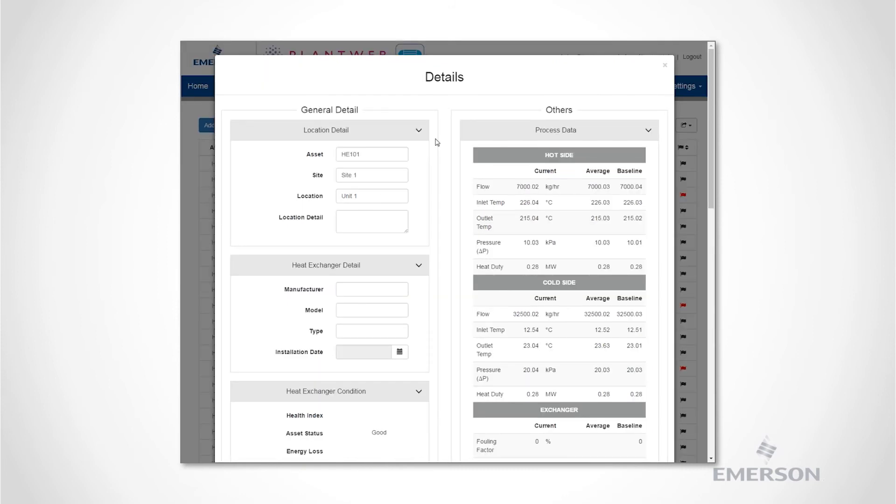Lastly, the asset details page contains all necessary information to perform maintenance or troubleshooting on specific heat exchangers. These include asset location, manufacturer, installation information, process details, and a trending history of status. PlantWeb Insight allows operations, maintenance, and energy personnel actionable information into the status and health of their assets.